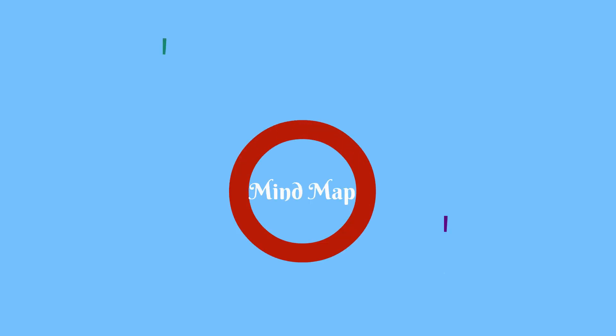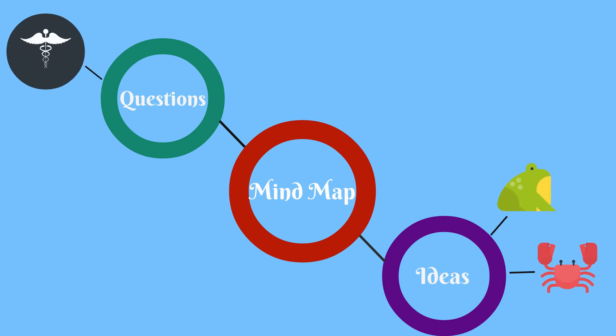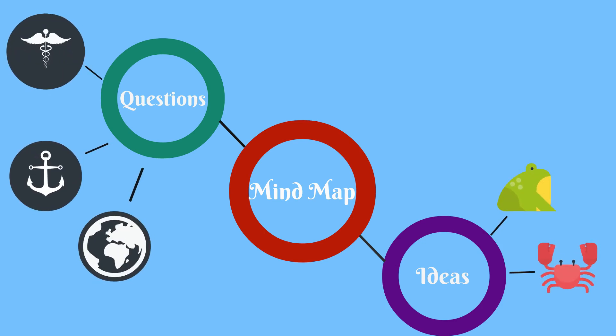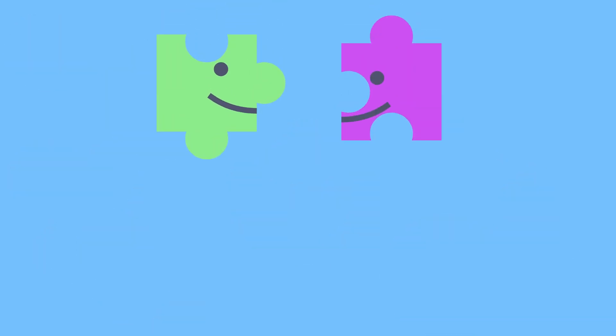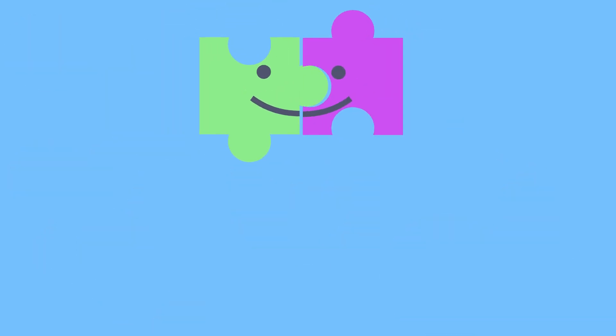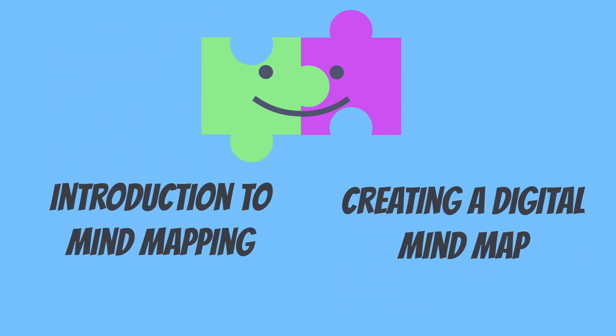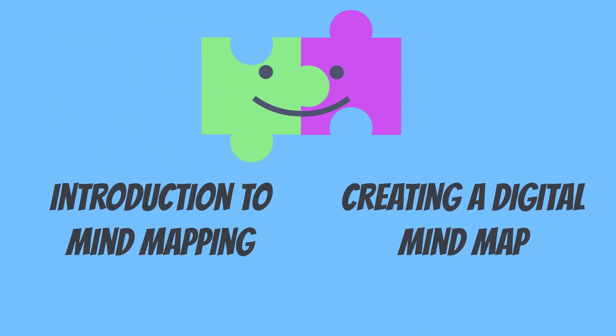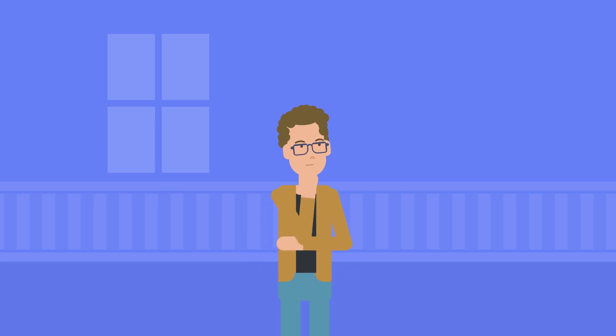When choosing a topic, it can also be helpful to create a mind map. Mind mapping is simply a brainstorming tool that helps us get beyond the blank page without worrying about structure or detail. This will help us make connections between concepts and see ideas in different ways. For more information on mind mapping, check out our related videos, Introduction to Mind Mapping and Creating a Digital Mind Map. Whether or not you mind map, this brainstorming step is critical.